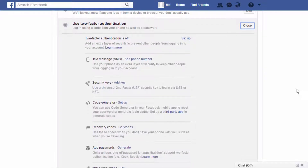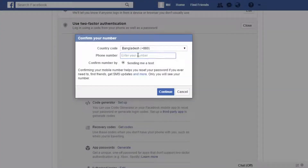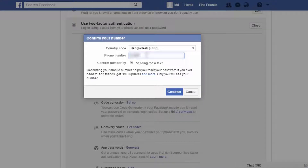The most popular option is SMS by text message, which allows you to add a phone number. When you log into your Facebook account in your browser or mobile, you can use your code. Then click on Continue.